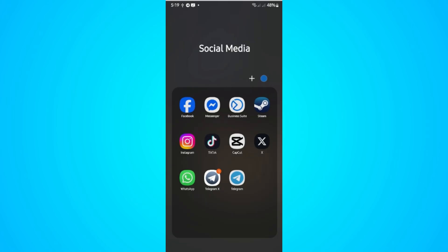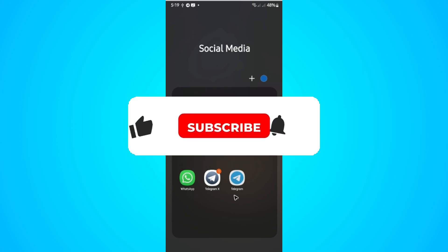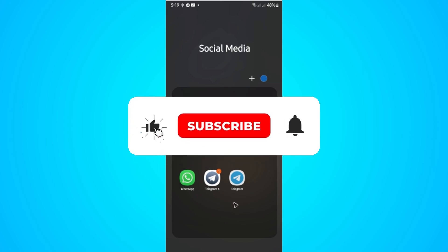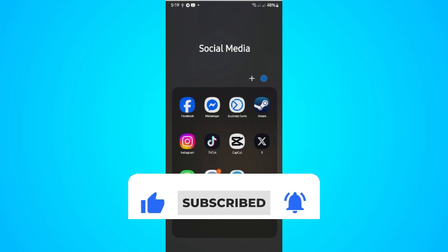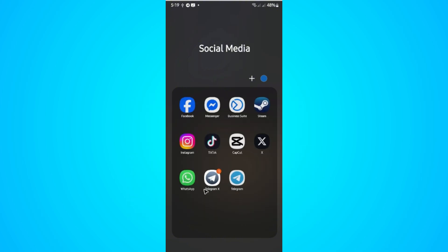Welcome. In this video I'll show you how to post a story on Telegram. If you find this video helpful, please leave a like and subscribe to the channel for more such tutorials.